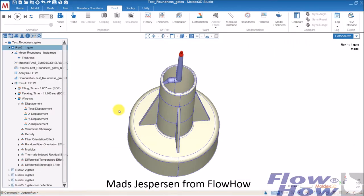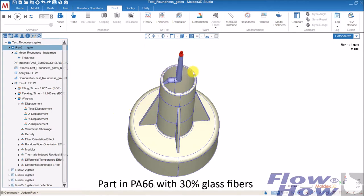Hi, my name is Mas and I'm from Flowhow. I have this injection molded part in PA66 with 30% glass fibers.